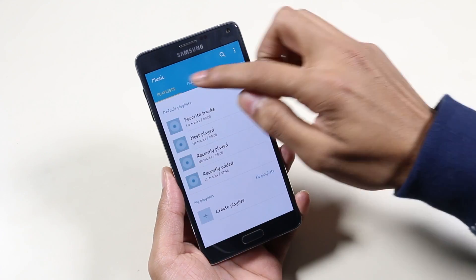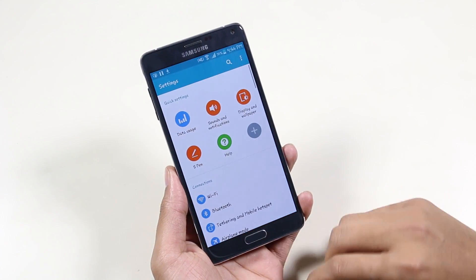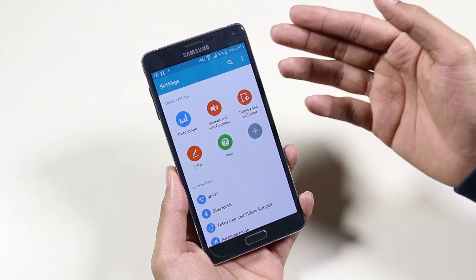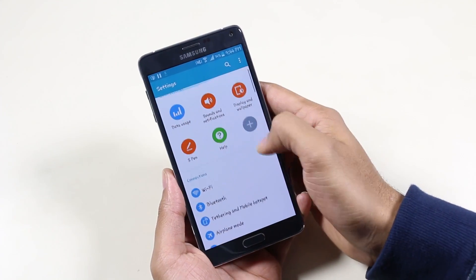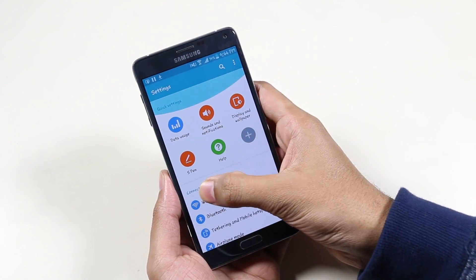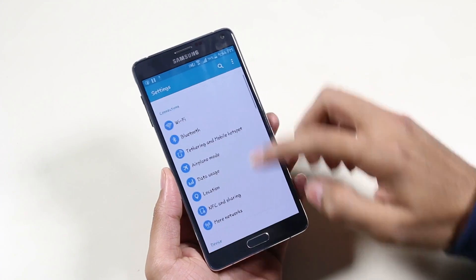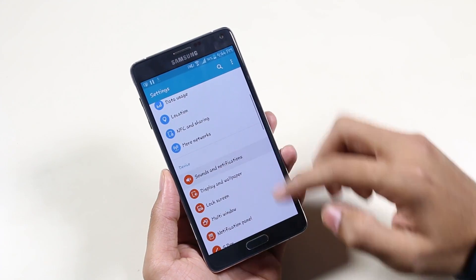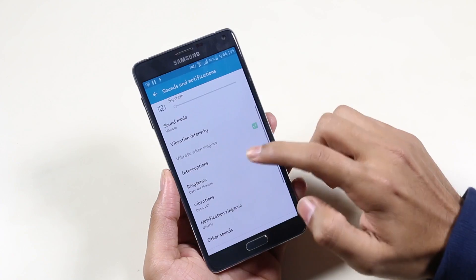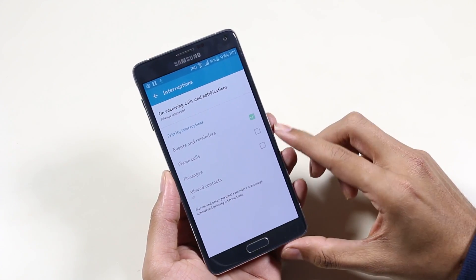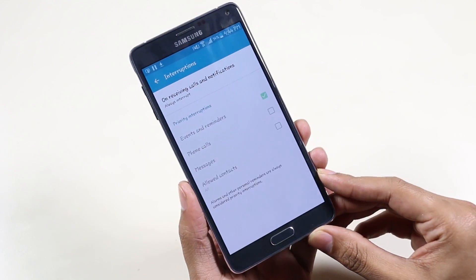Let's quickly move on to settings. We have the regular Lollipop-style animation, and apart from that everything remains the same. Under sounds and notifications, we have a new option called Interruptions.